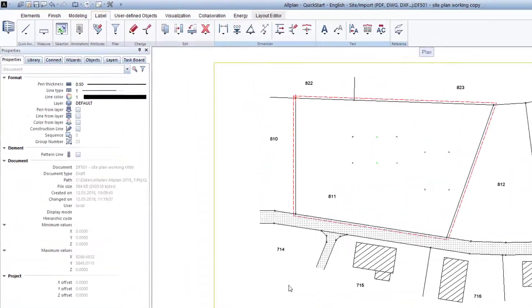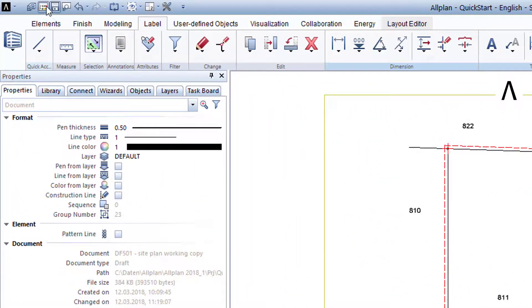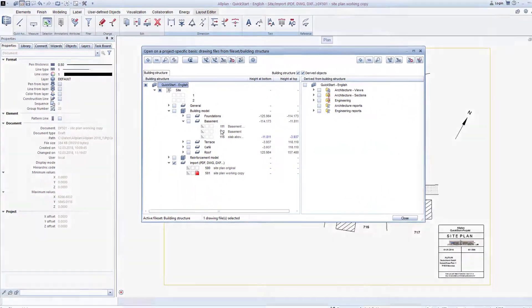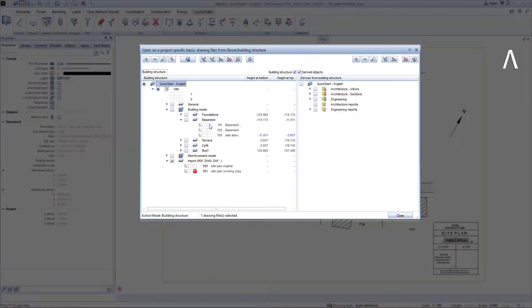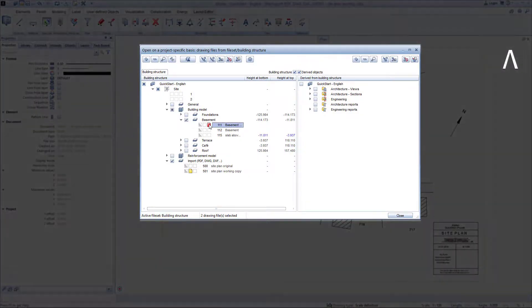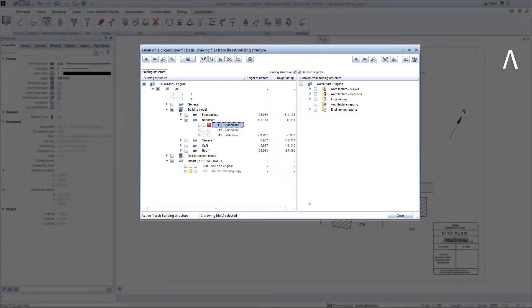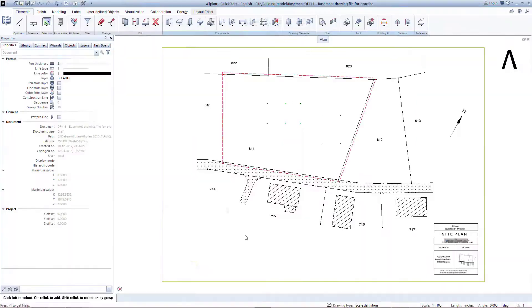To do this, now open the Building Structure, enable the Drawing File 111 Basement Practice Drawing File, and ensure that the Drawing File 501 is active in the background, that is, that it's yellow. Exit the Building Structure with Close.